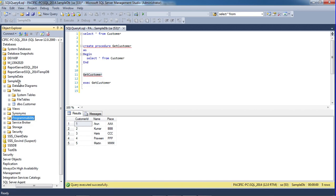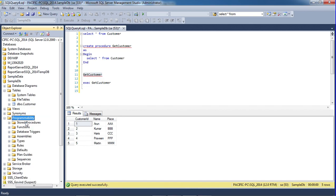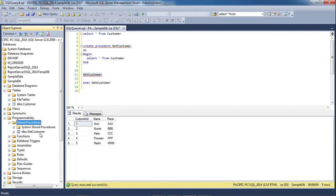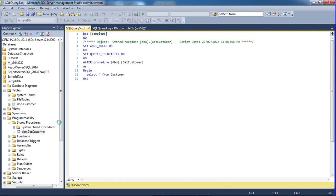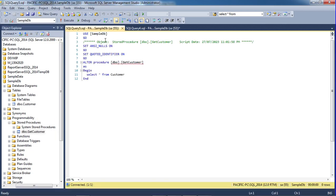Database, program, store procedure. Create store procedure. So this is the display, so we can modify it, just modify it, and the procedure details.